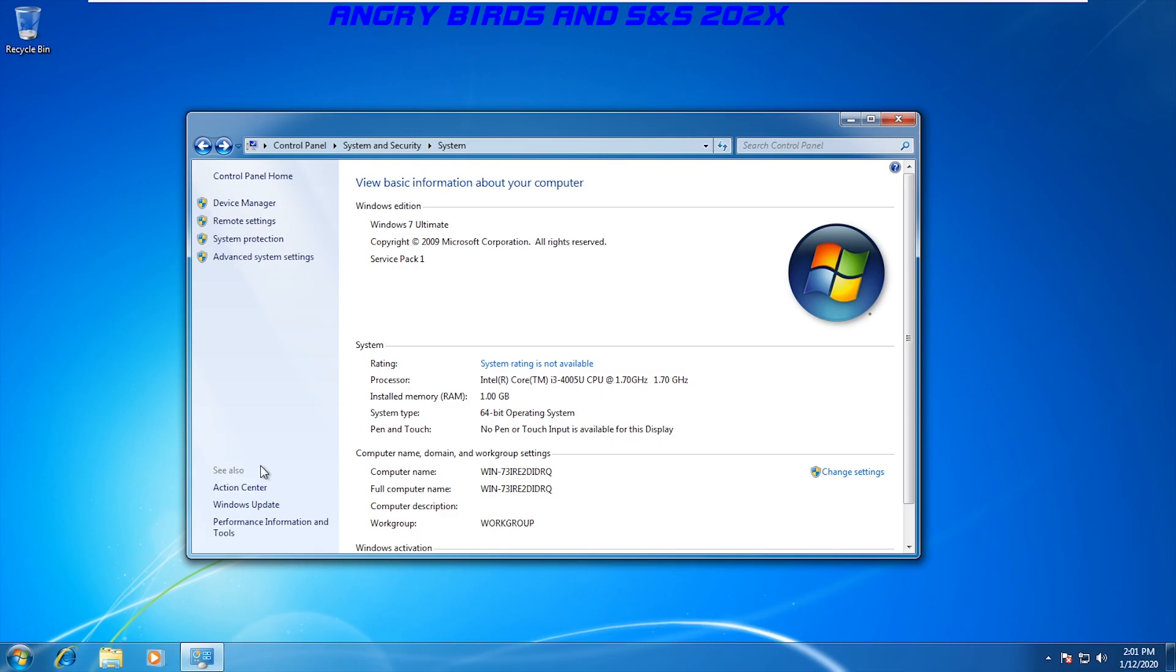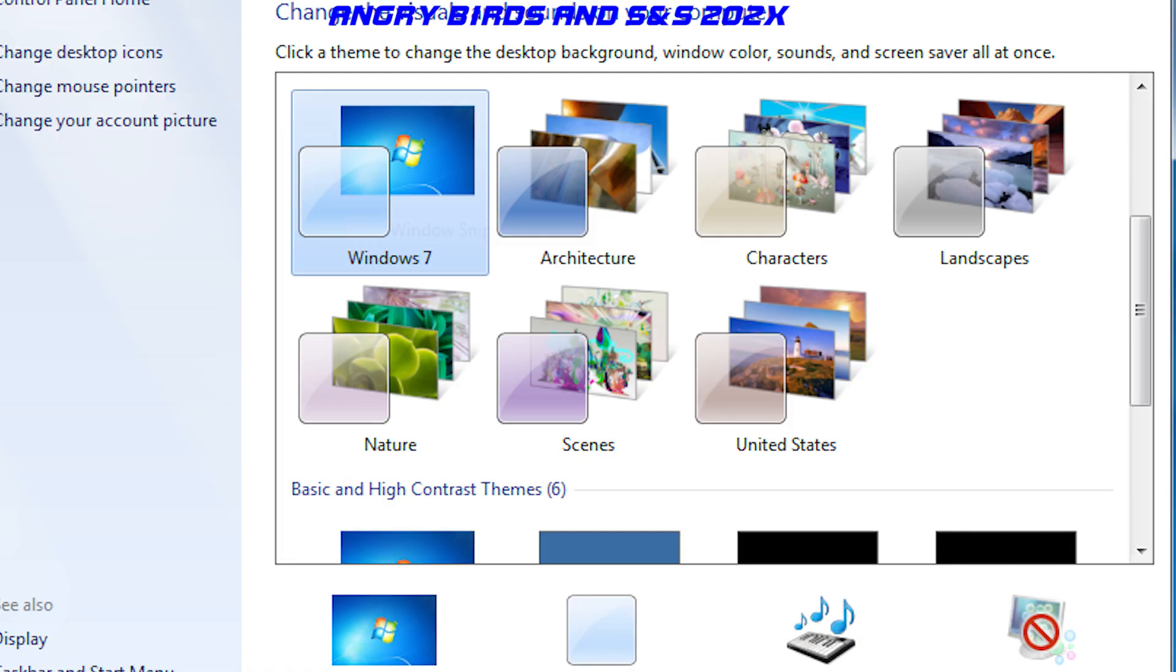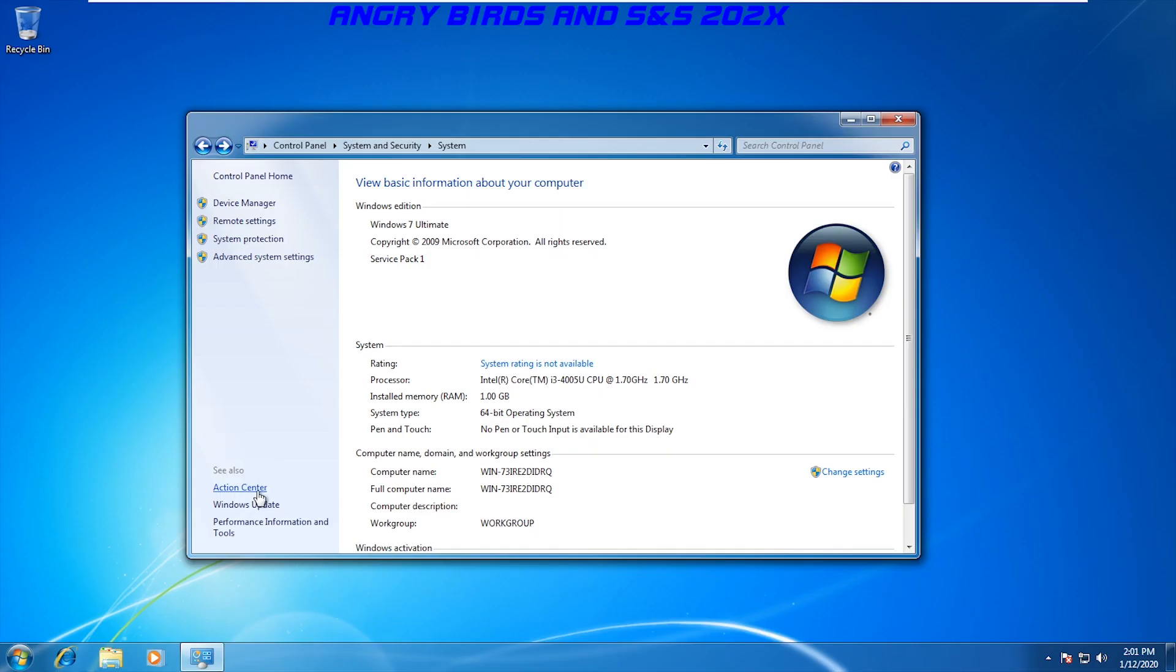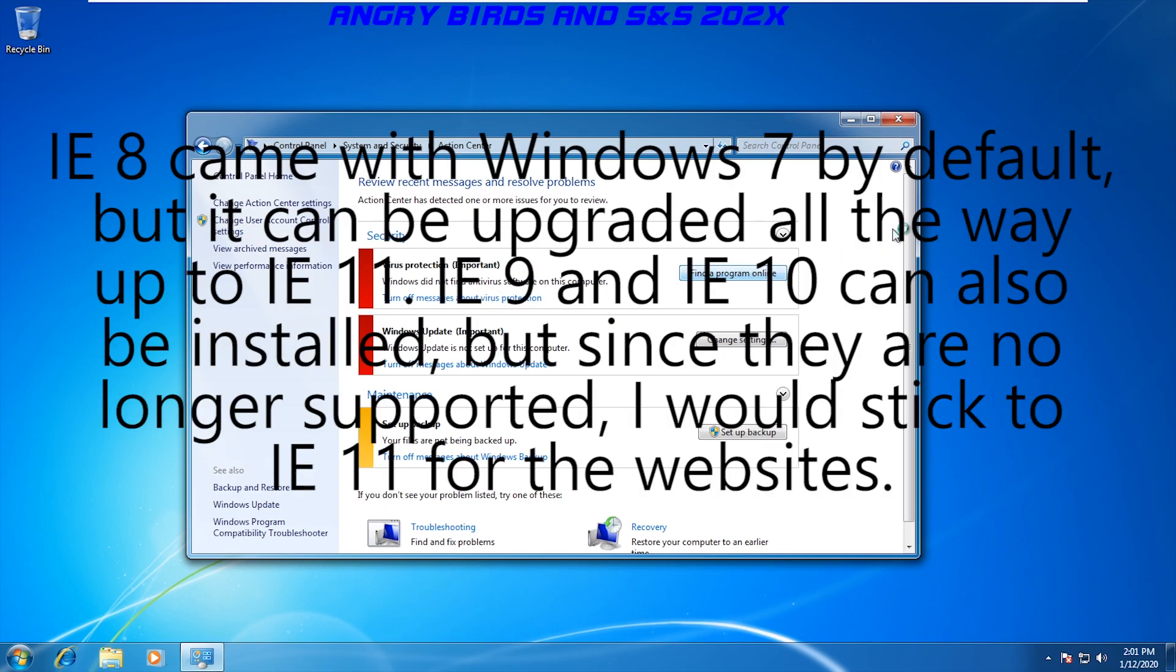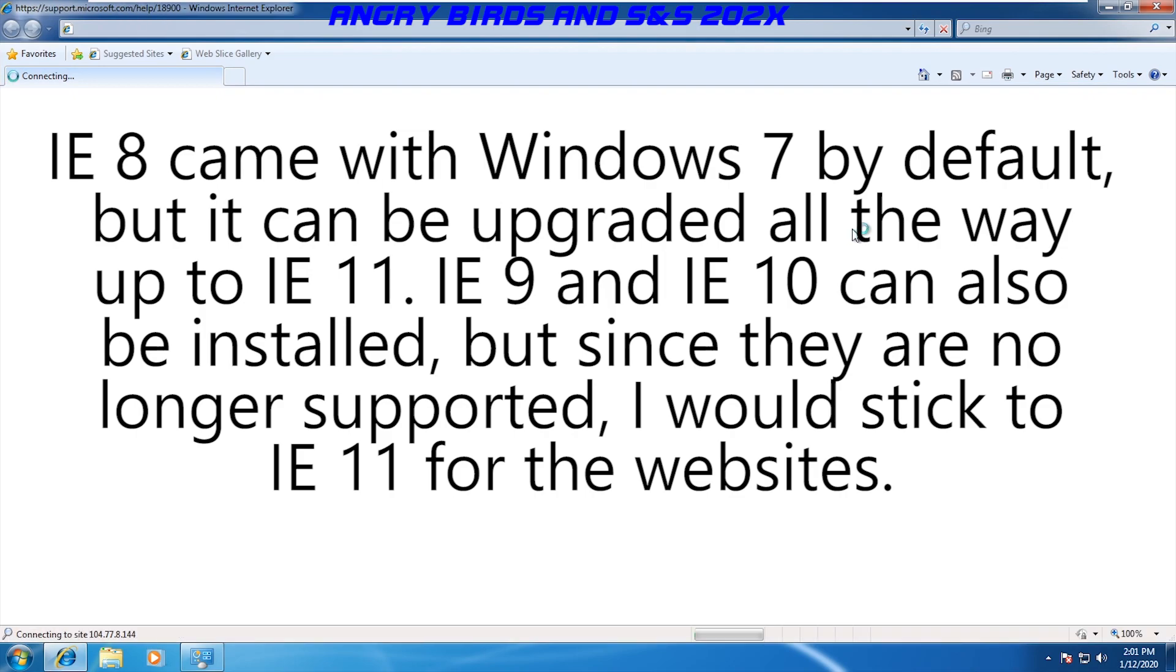Also Microsoft included interesting themes in the OS with matching OS sounds to go with them, and the action center was new to the operating system to warn people in regards to their PC security. For example, it will alert you if you have no security software installed onto your computer.